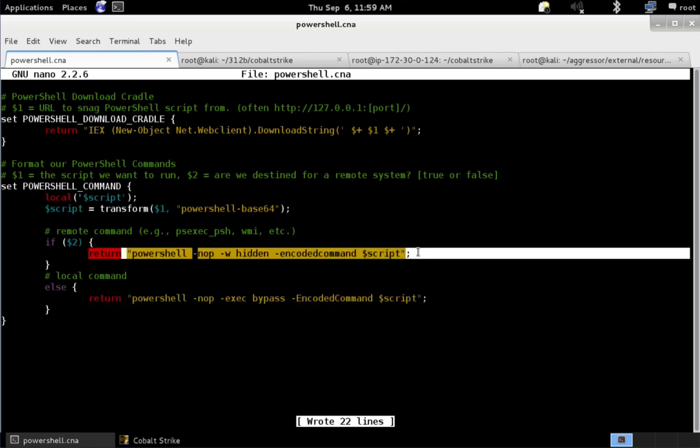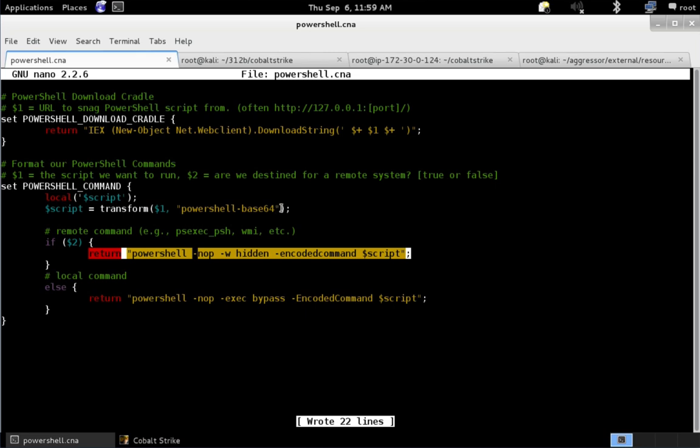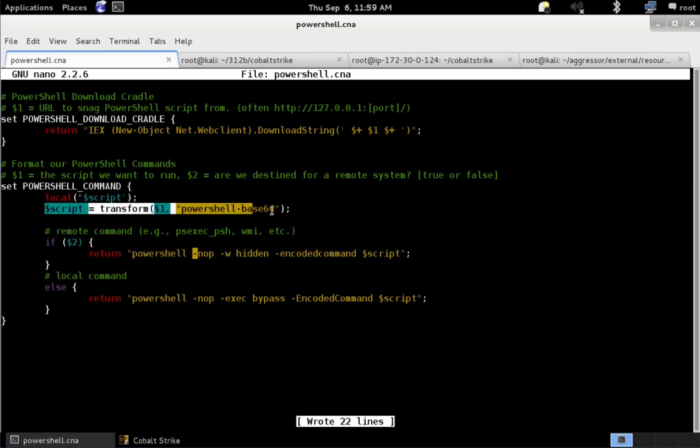There's another form used for lateral movement. So if you use psexec PowerShell, this is the form of the PowerShell command. And you actually get the script unencoded, so you can transform it to the encoded command form as well and do stuff to it before you do that. So that's the PowerShell command hook.